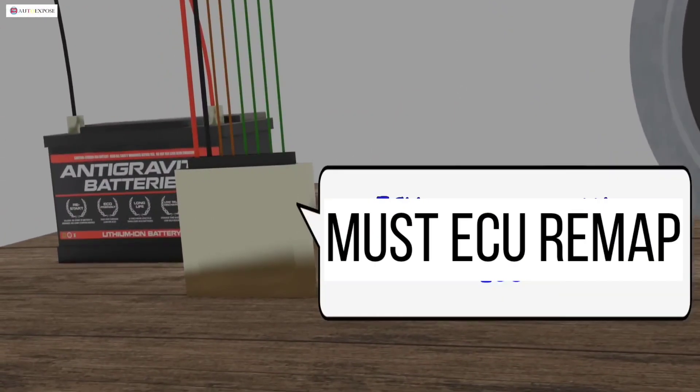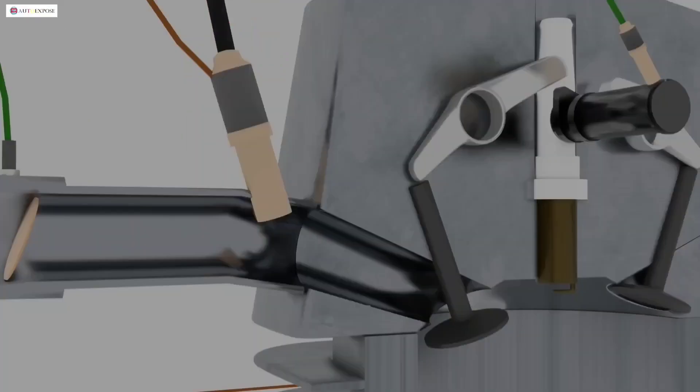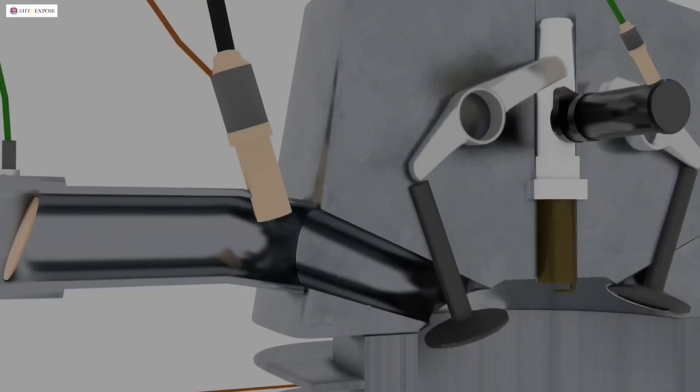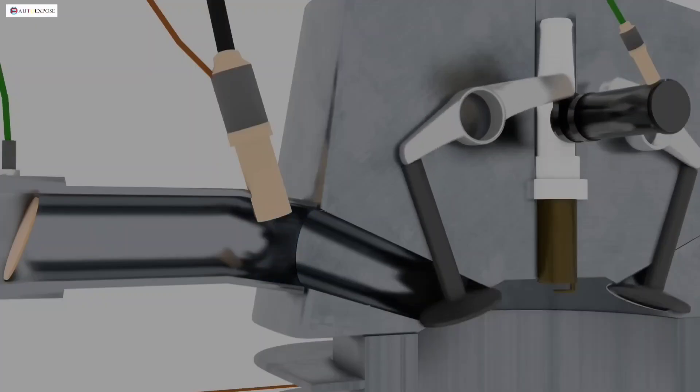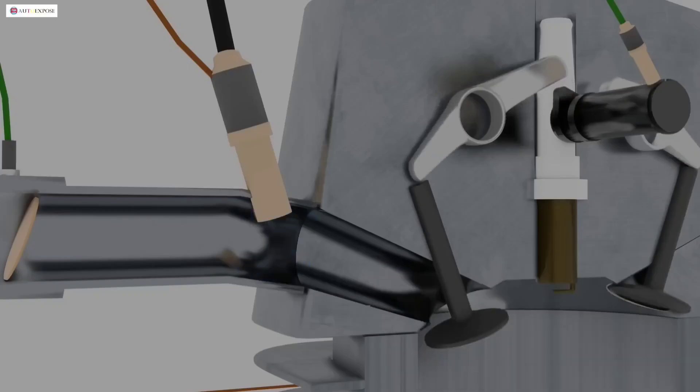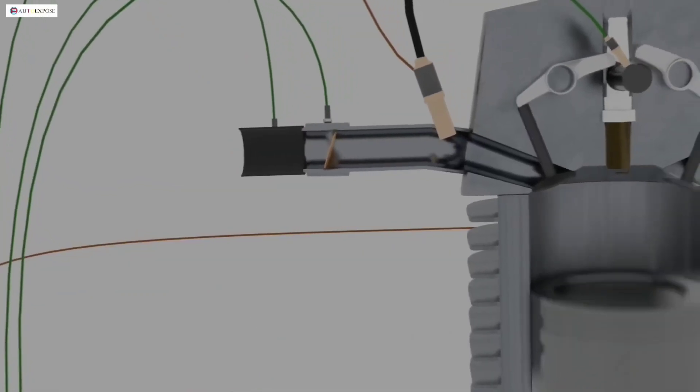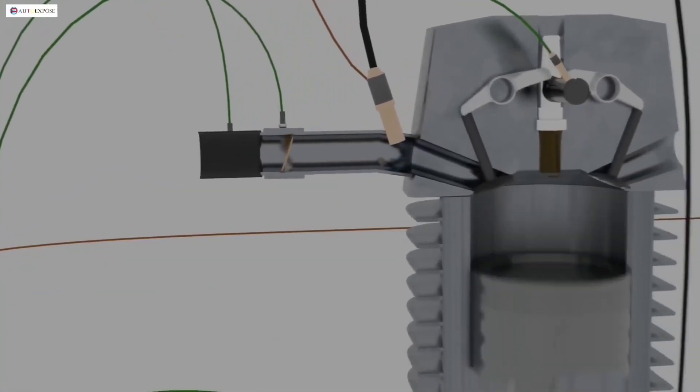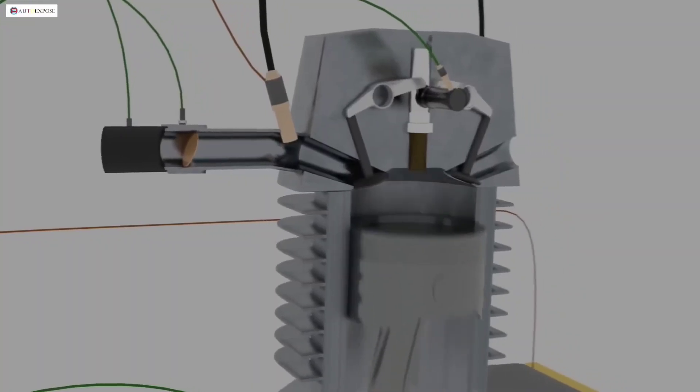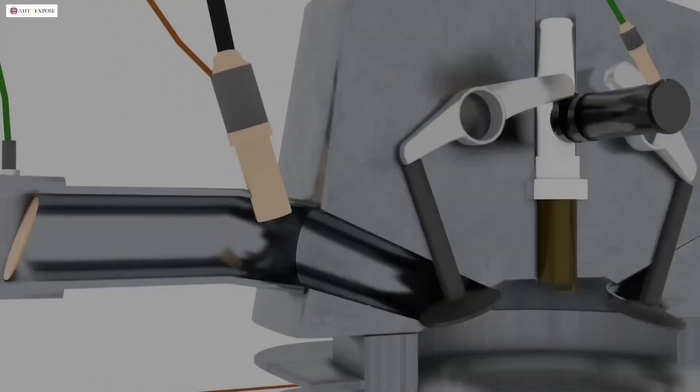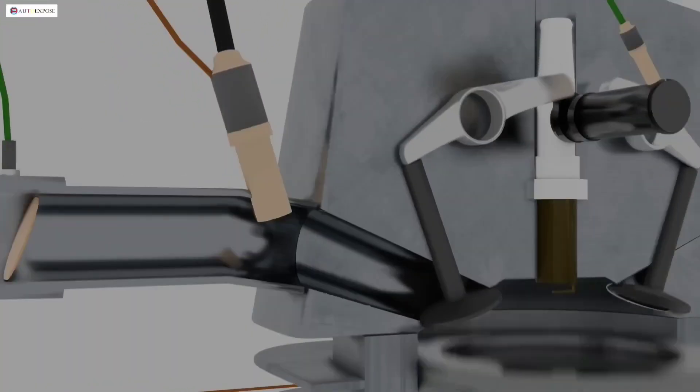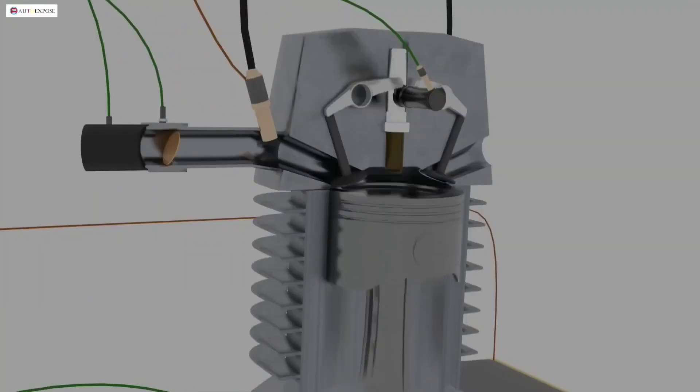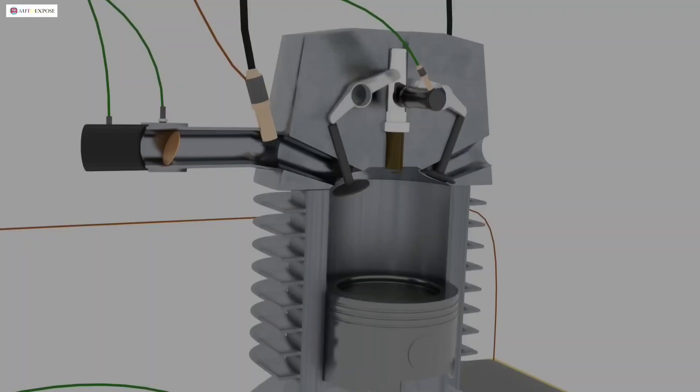Meanwhile, in the injection system, to customize, we have to remap the ECU. What is remapping? Simply put, this is the process of reprogramming the ECU so that we can set the fuel supply to be even more so that its performance increases. However, we cannot do it ourselves. Only experienced people can do this remapping safely.